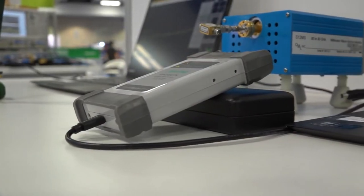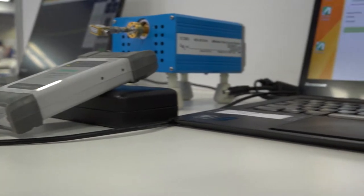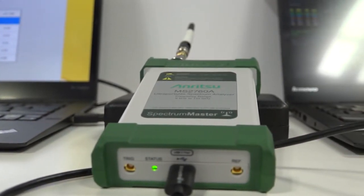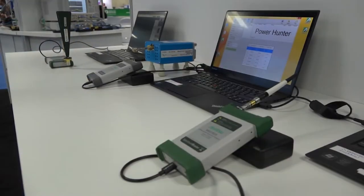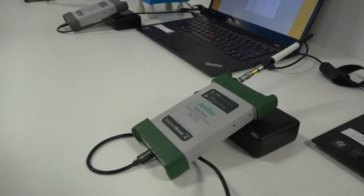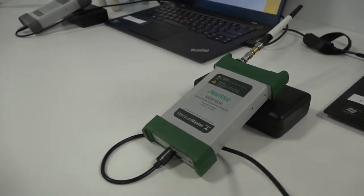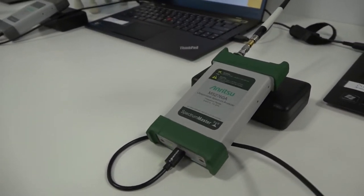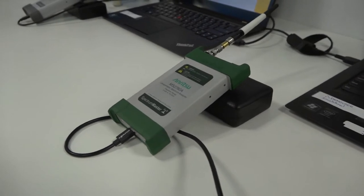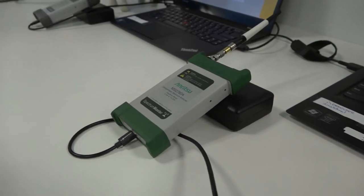One of the new products we're showcasing is our ultra-portable family of instrumentation. You see here is our MS2760A Ultra-Portable Spectrum Analyzer. While there have been plenty of Spectrum Analyzers on the market before, there's never been one this small.